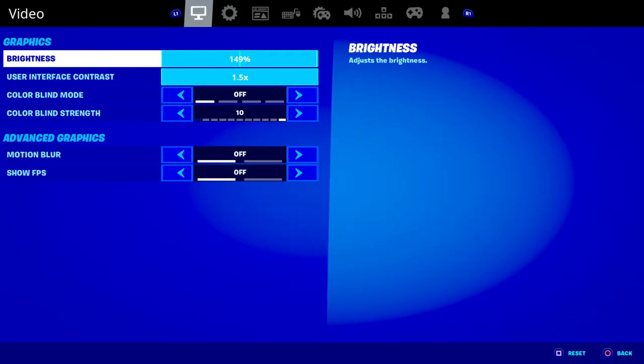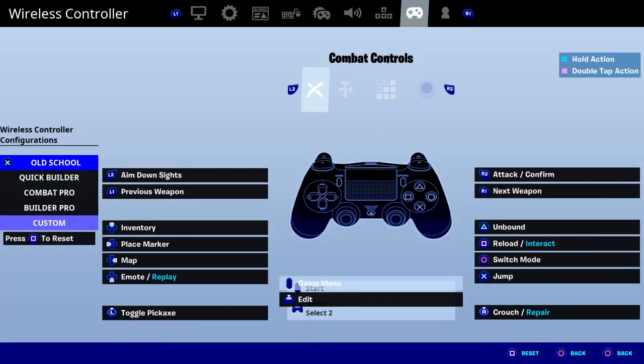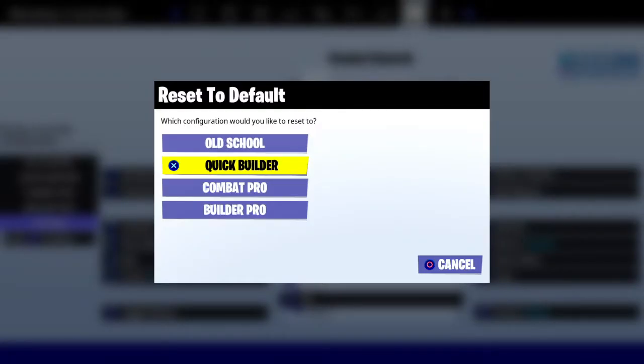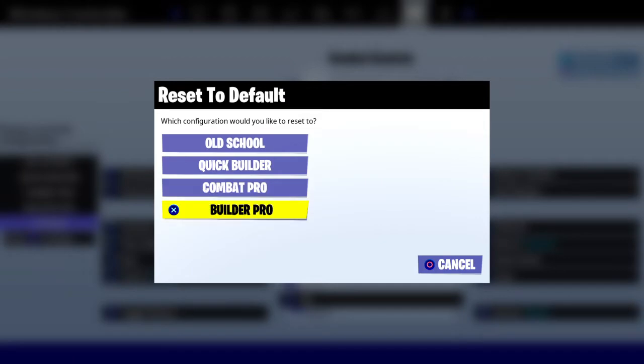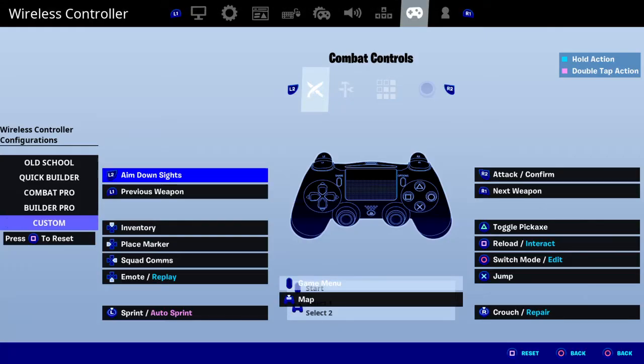So go to your settings, go to this, and I'm just going to reset this to build a pro.